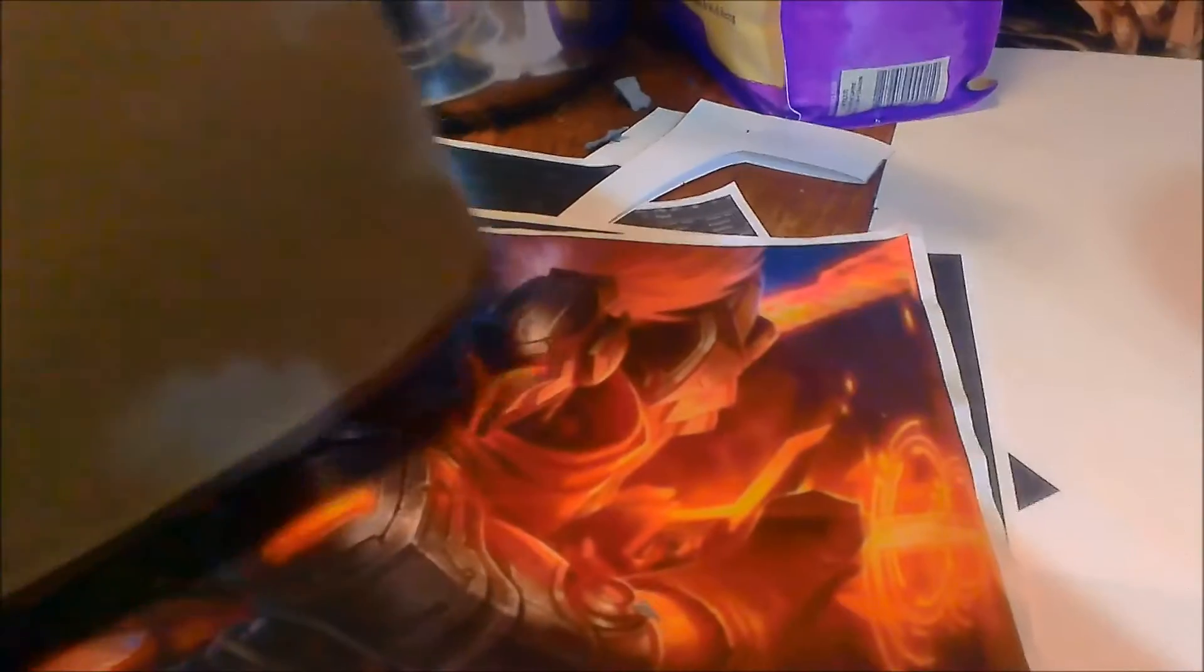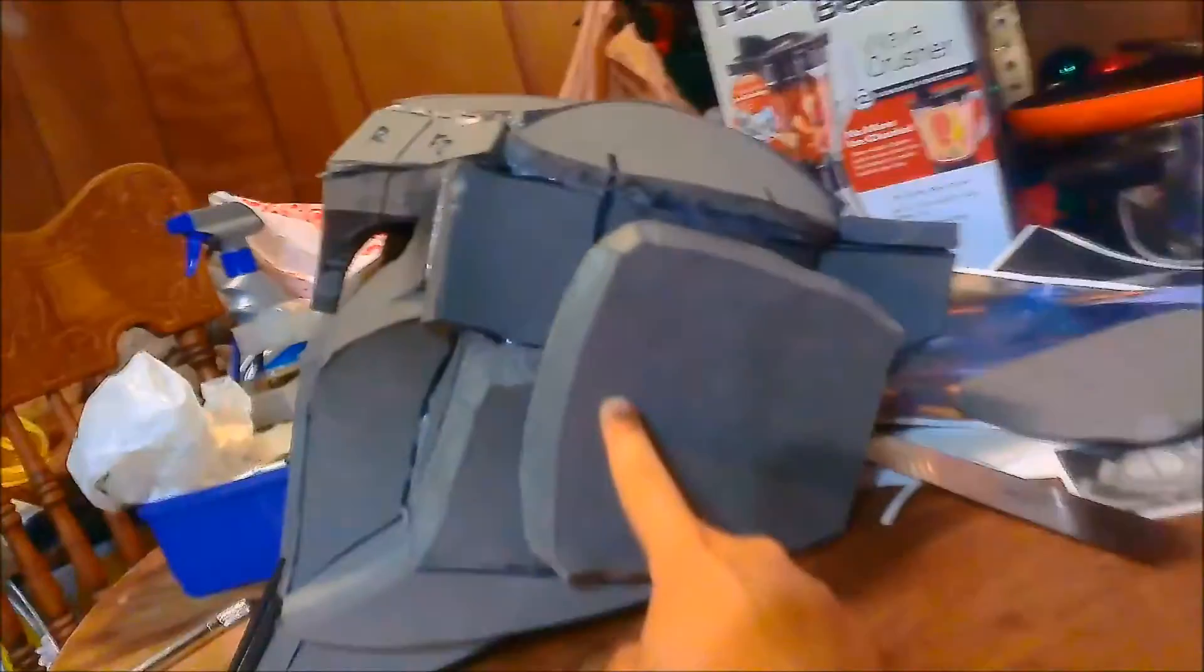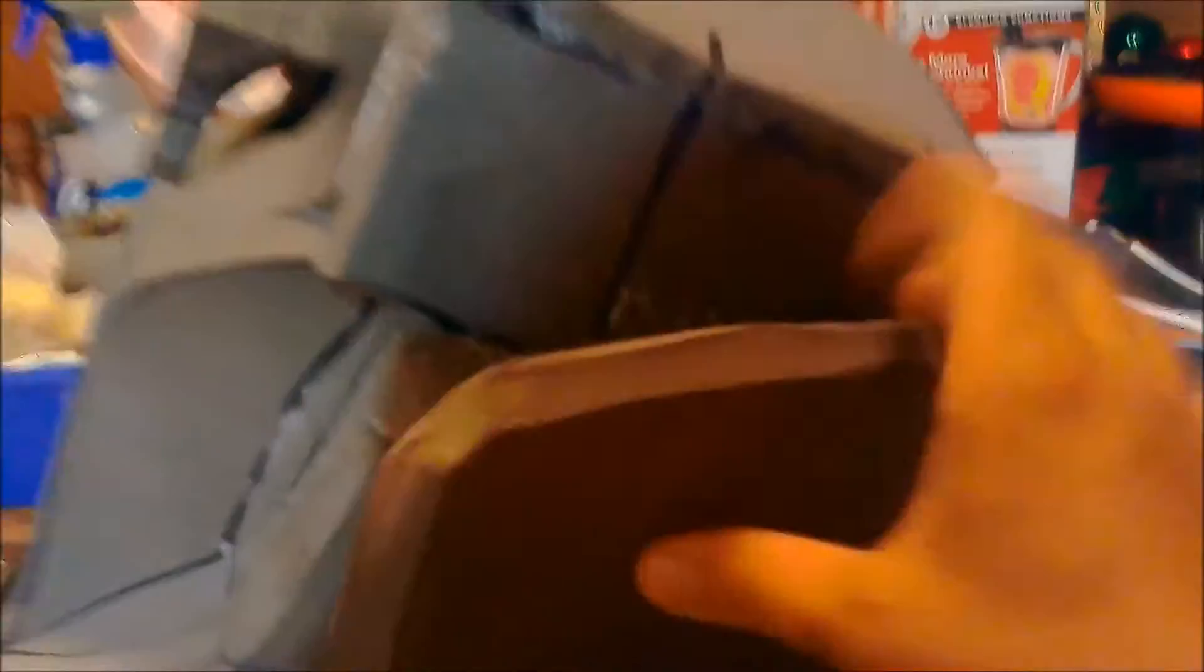As you can see here, these are the little side things on the helmet. So we will take the helmet here, and I'm going to add in the detailing piece right here before I put these on.